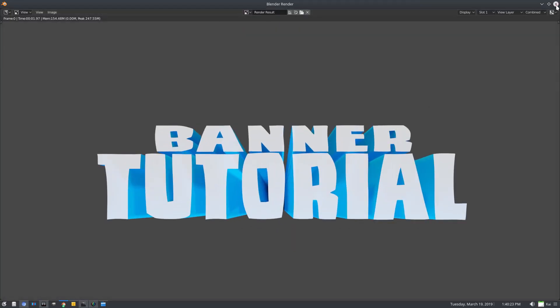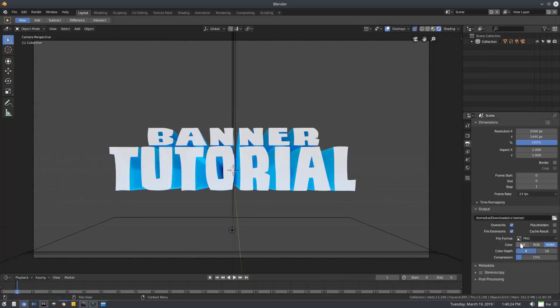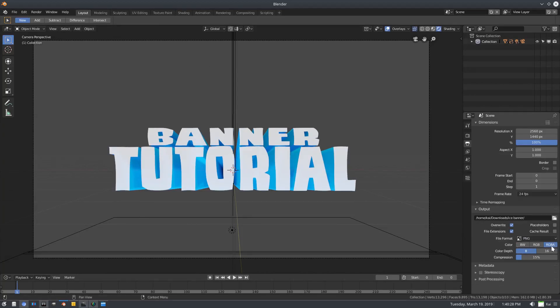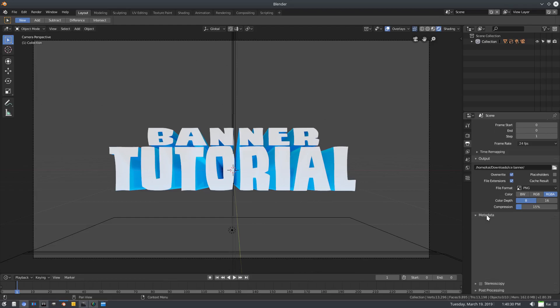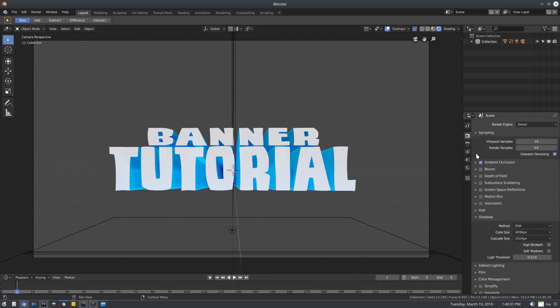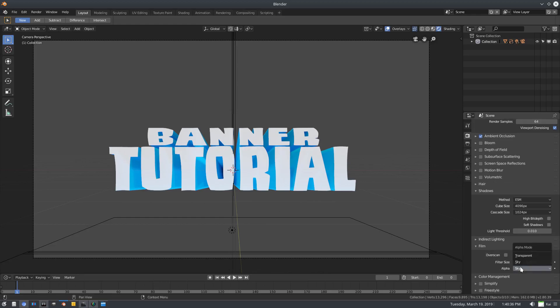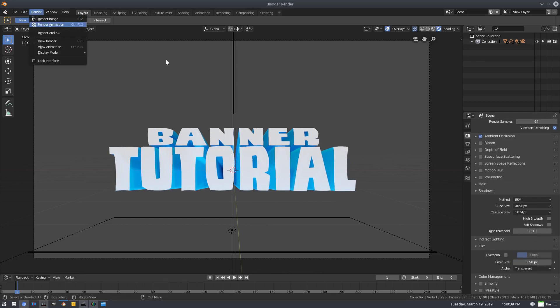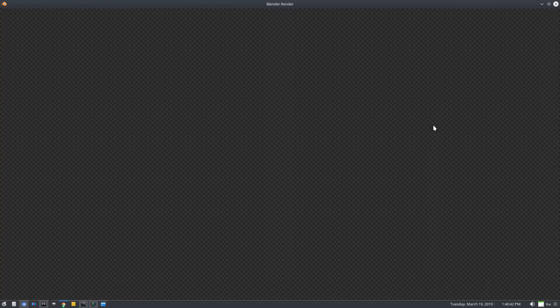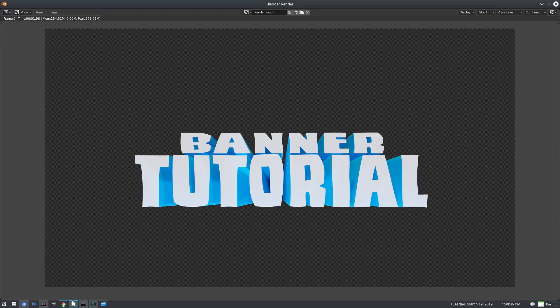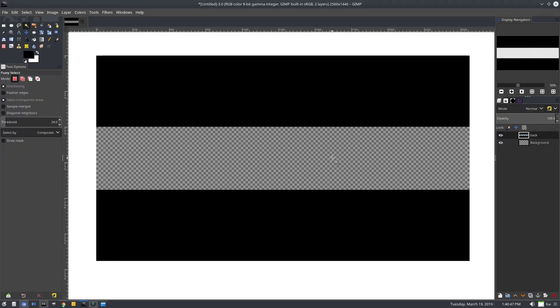But we have a problem because we need to make sure that the RGBA, when we scroll down here, we need to go to the render tab, make sure film is on alpha transparent. Do that again, render animation, and now the background should be transparent. There we go, perfect.